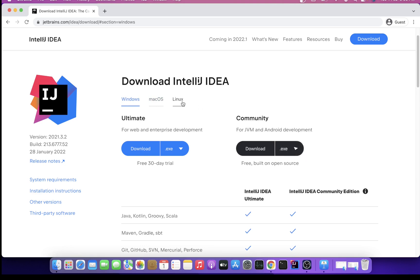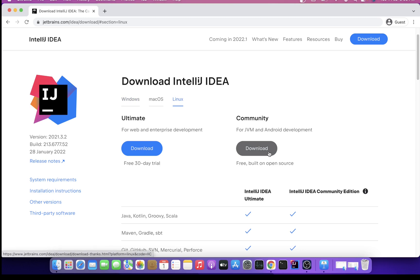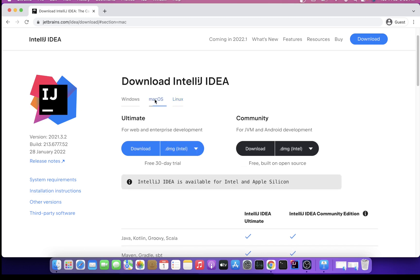Once you download it, you'll get its DMG or EXE file depending upon your operating system. For Windows, you'll get an EXE file, and for macOS, you'll get a DMG file. You just need to double-click the file and it will pop up an installer. The tool will be installed on your system.